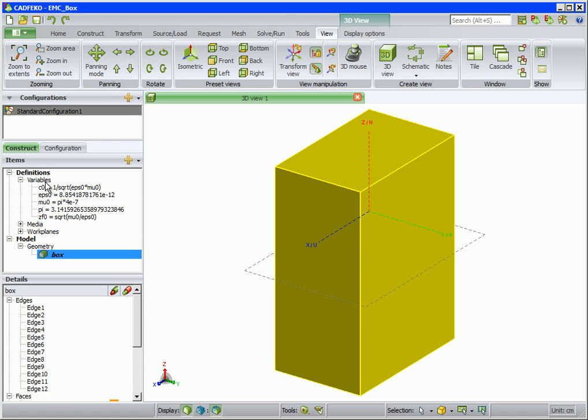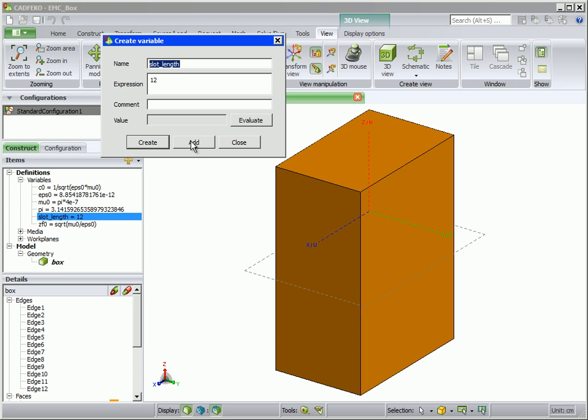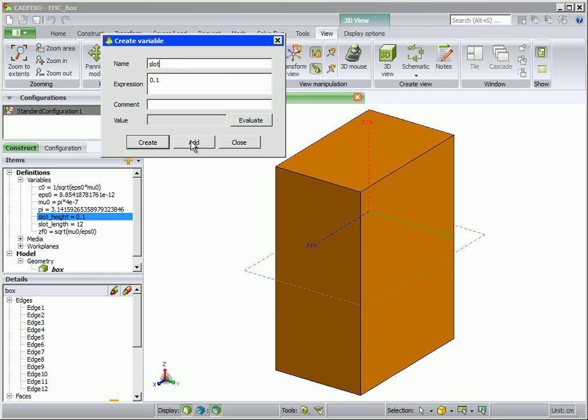We define a few variables for the slot to store some of its parameters. Firstly, slot length. Secondly, slot height. And lastly, slot offset.